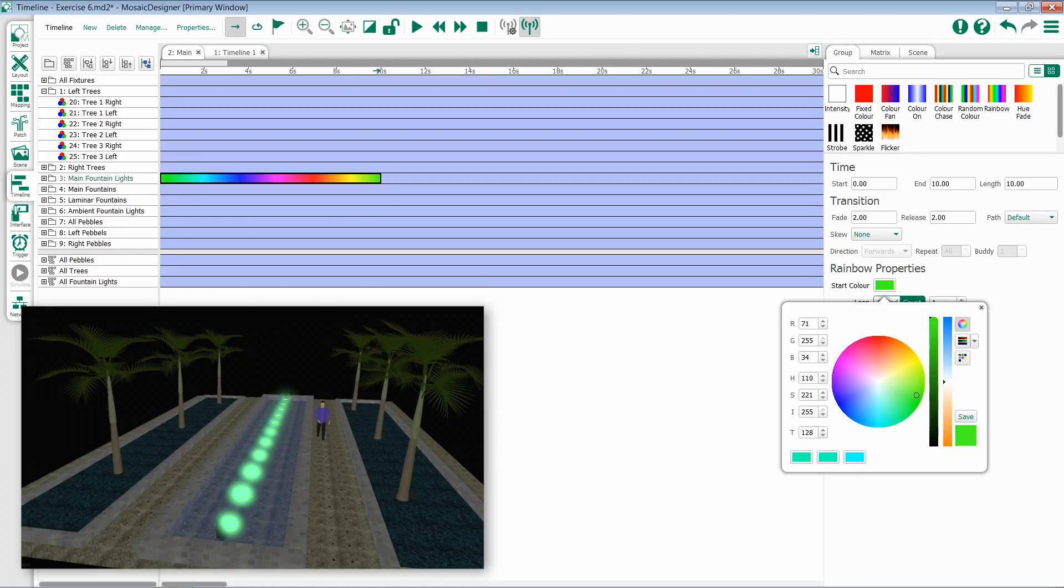Keep in mind that as you set hue it will create a starting color, but as you set saturation it will actually control the saturation for the entire effect.